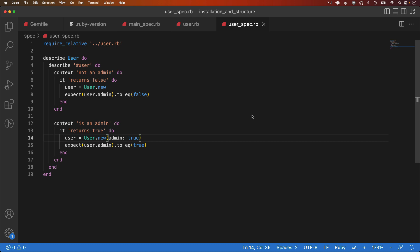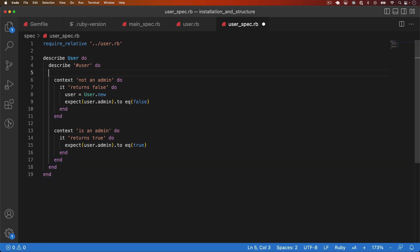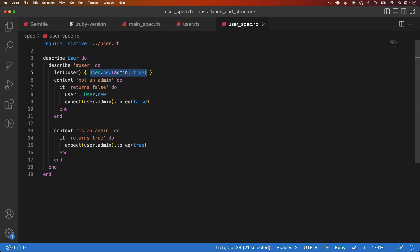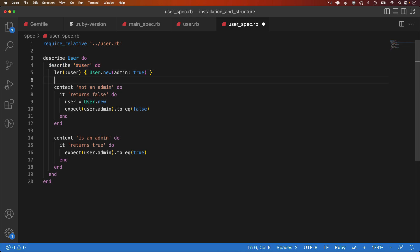For example, we could simplify the test that we've just written and improve readability by moving the user model creation into a let. So what I can do is take this and I'll move it up into the user describe. And I can say let user. And inside the block I'll paste in the code. So what this does is evaluates this code here and assigns it to a variable called user, which is accessible within this describe block.